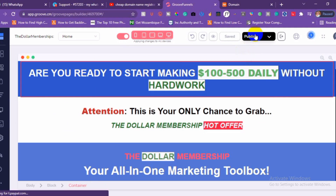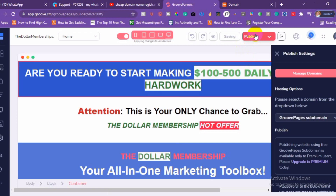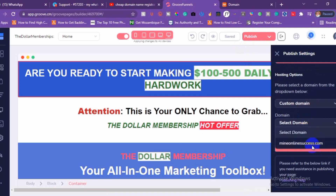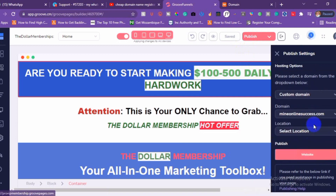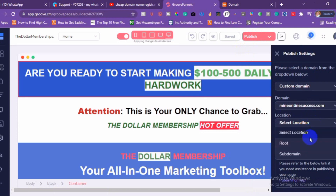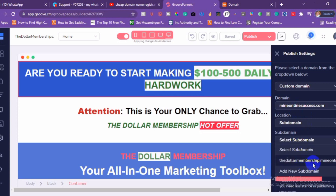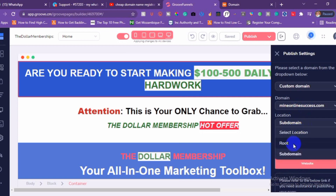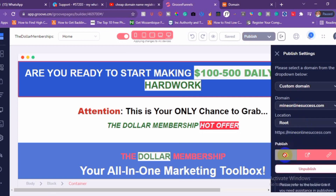Click on Publish. Choose a custom domain — it's going to bring up your domain. If you want the domain to be on the root — for instance, if you want your funnel to be on myonlinesource.com — select the root option. Or if you want it on a subdomain, just choose subdomain and select the subdomain you created, or add a new subdomain. I want it to be on the root, so I click Publish Website.